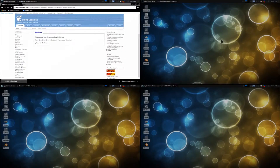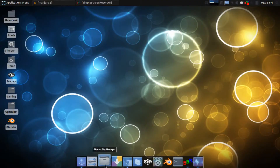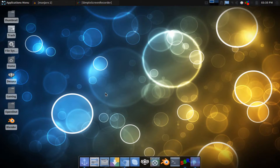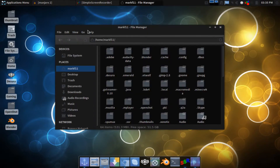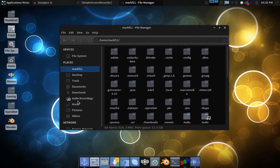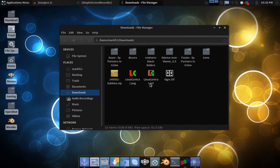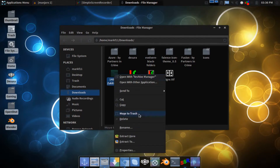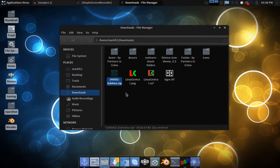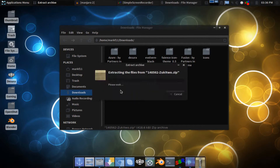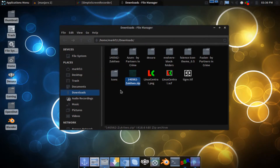I'm going to go to a different workspace and open up my file manager. Now I'm going to go to Downloads. As you can see, here it is — Zukitwo.zip. All you need to do is extract here, or extract anywhere else you want. I like to have it in Downloads because once you copy it into your appearance settings you can get rid of it. So here it is: Zukitwo.